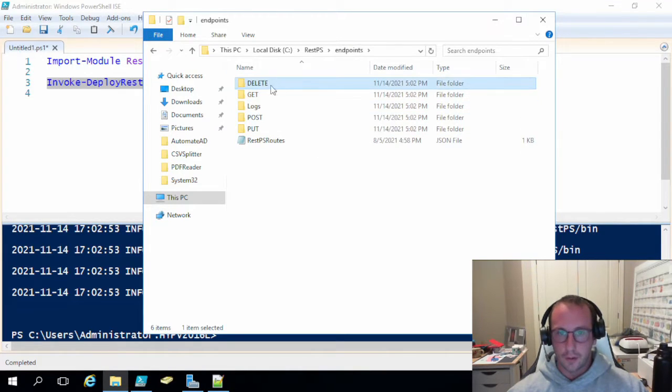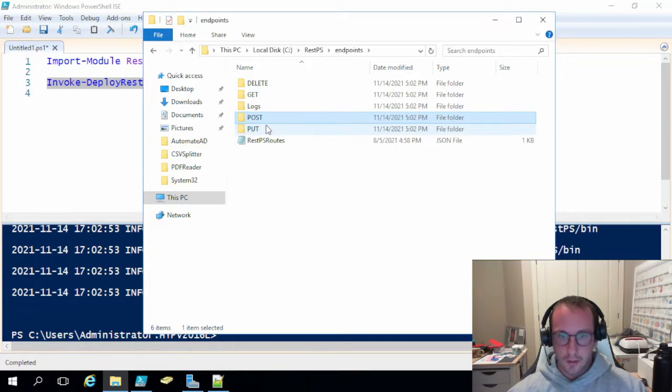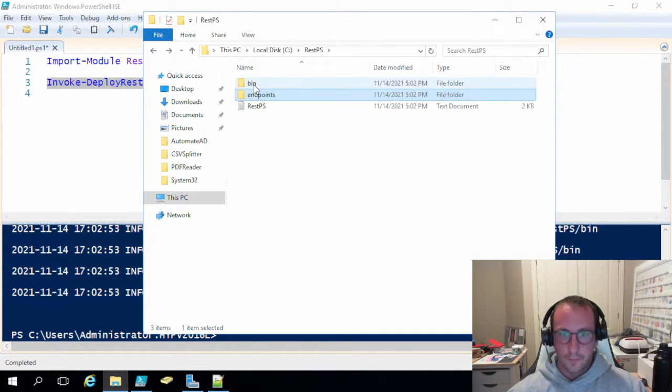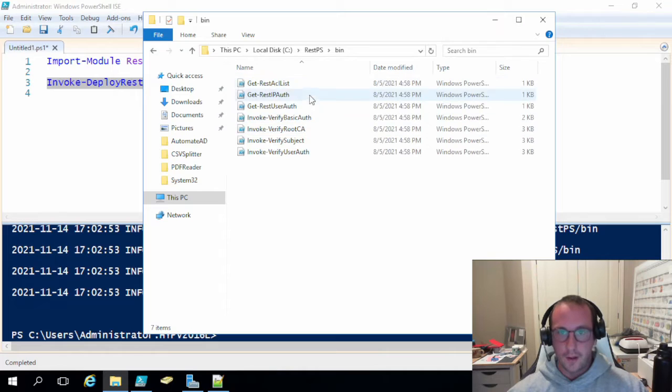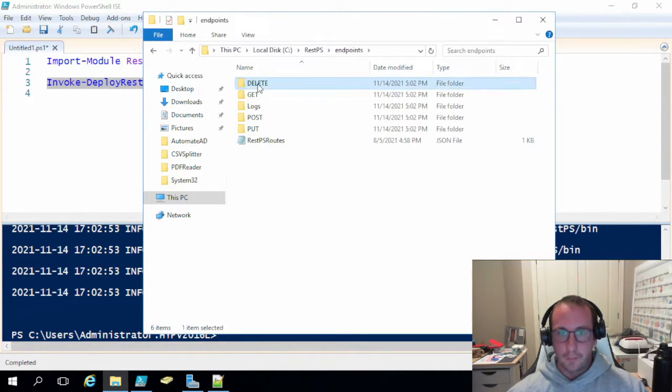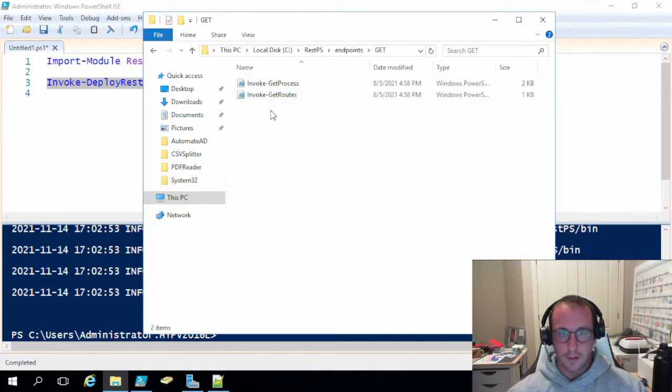Our endpoints have our delete methods, get methods, post methods, put methods. We have our routes here. And then in our bin, we have a bunch of scripts. And in the endpoints, we also have scripts. So that is perfect.